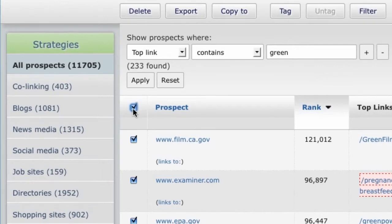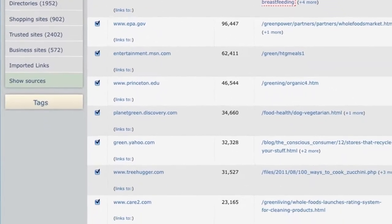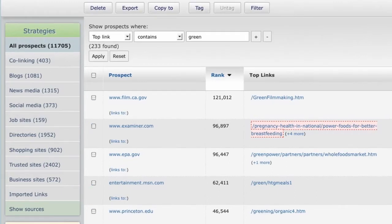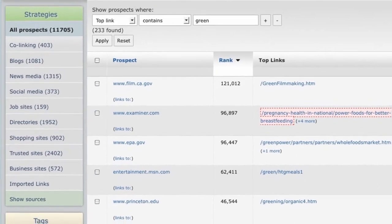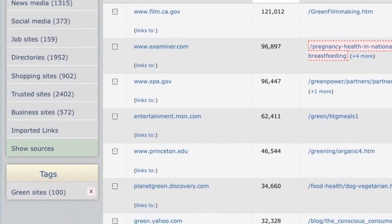Select the first 100 prospects and tag them with a name of your choice. I'll use 'green sites' and click OK. The 100 prospects are now saved, and you can access them just by clicking on the tag.